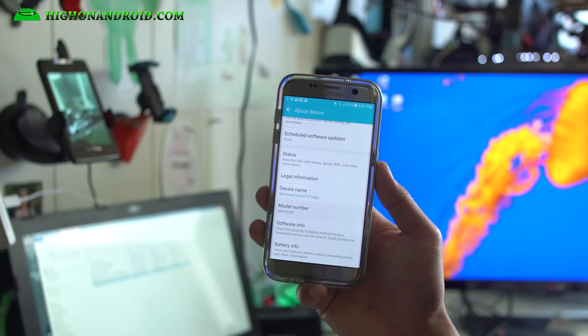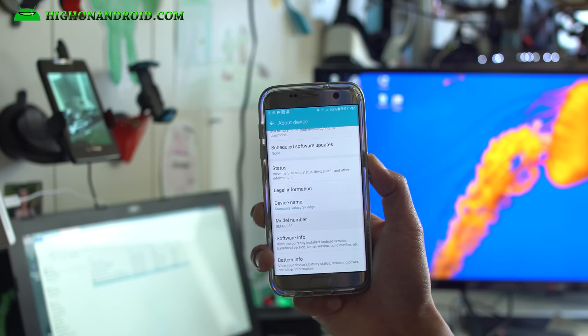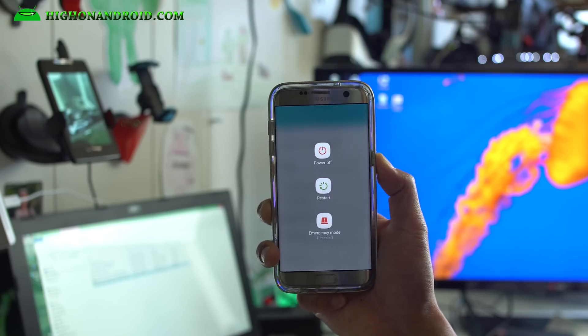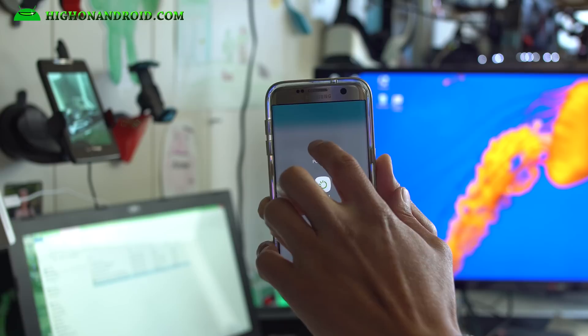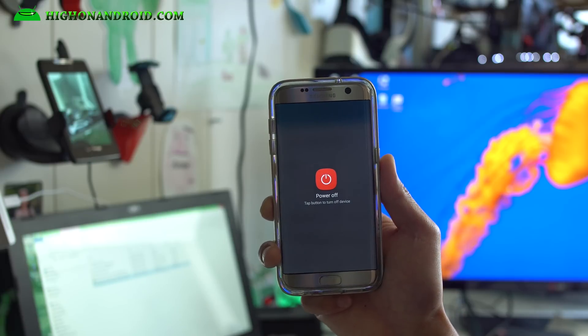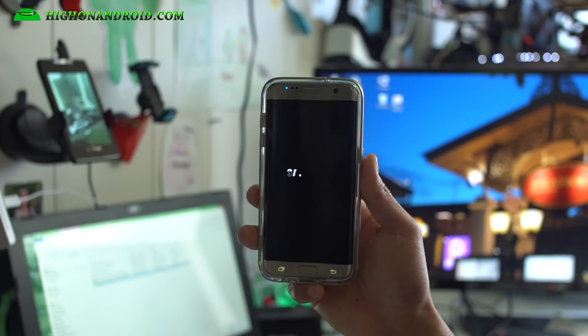Next we're going to power off the phone. Go ahead and hold down the power button, power off.